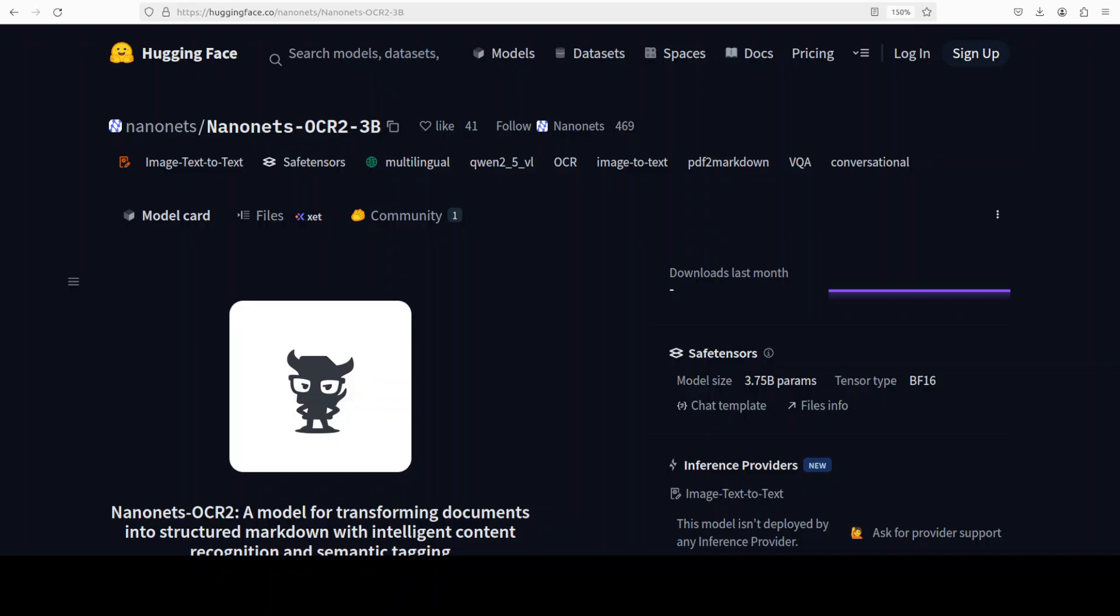Now the base model here is, guess which one, Qwen 2.5 VL 3 billion, which I believe is one of the best models still out there. Well, Qwen 3 VL has beaten it now, but still in 3 billion size you won't really find another open source Apache 2 model which we have covered on the channel too. So base model is Alibaba's Qwen 2.5 and then they fine-tuned it as I mentioned earlier on that dataset.